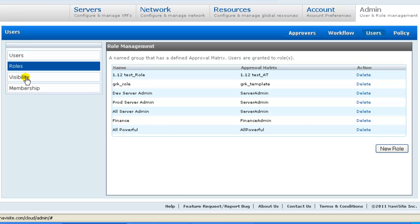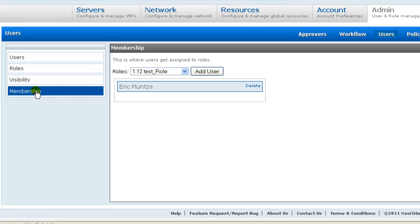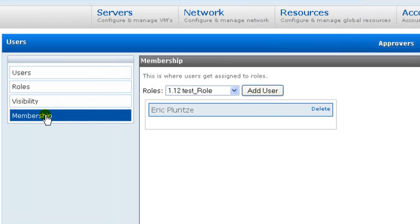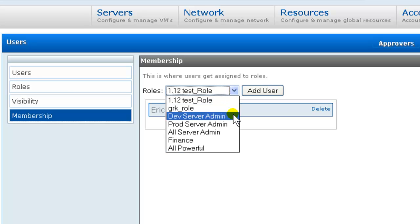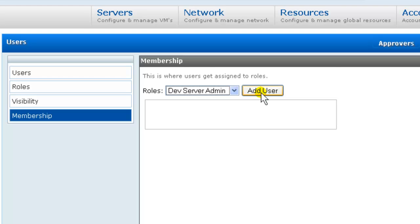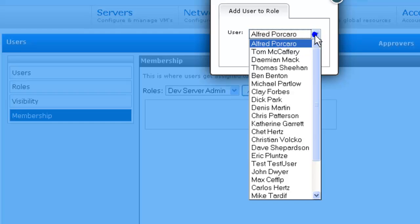We're going to skip visibility for a moment and move on to membership. User membership is the assignment of users to roles. So here we associate individual people from the list of users we created with roles. The screen is role-centric, so we go through each role we've defined previously and we link the appropriate users. So with the DevServerAdmin role, we associate the DevEngineer.